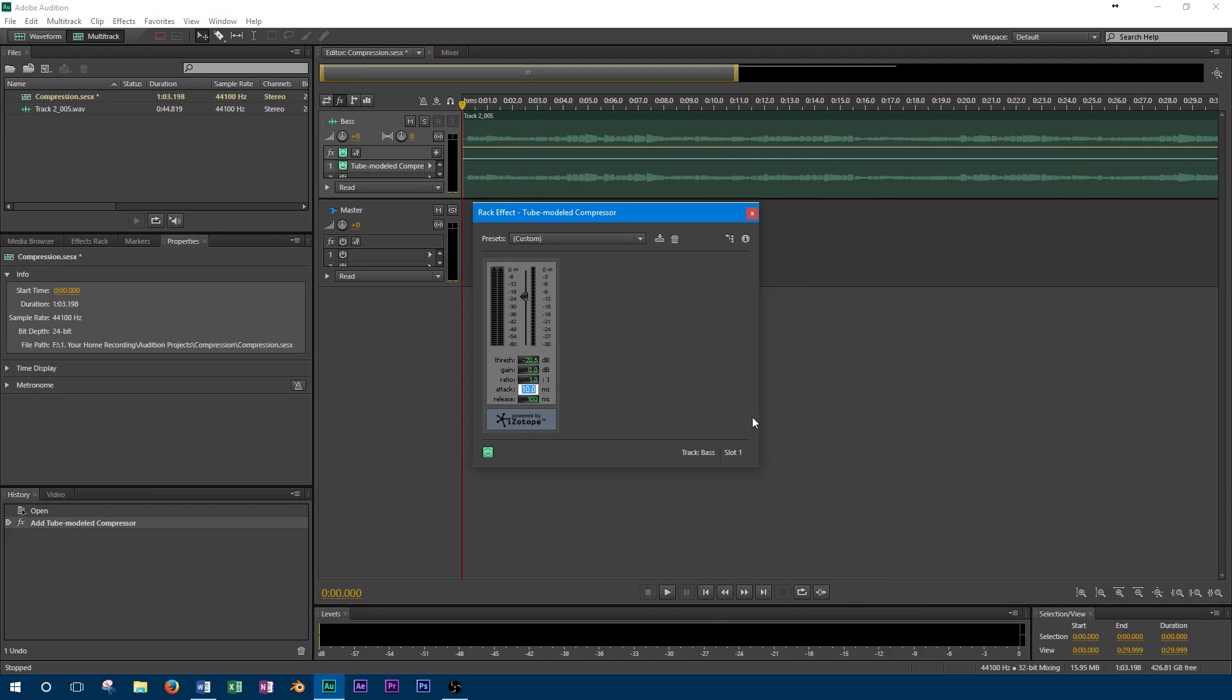By adjusting the attack and release, we can affect the punch of the track. By setting the attack so the compressor is activated just after the initial peak, and the release so that the compressor deactivates before the next note, we can have very prominent peaks at the beginning of each note. This allows the track to punch through the mix easier. Typically when working with compression, longer attacks and release times tend to sound more natural.